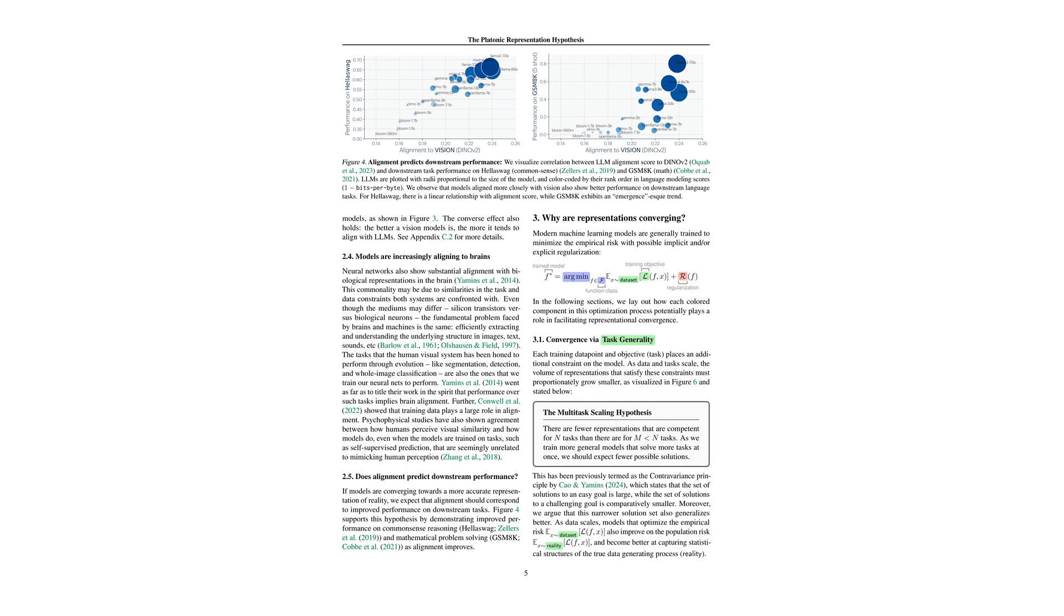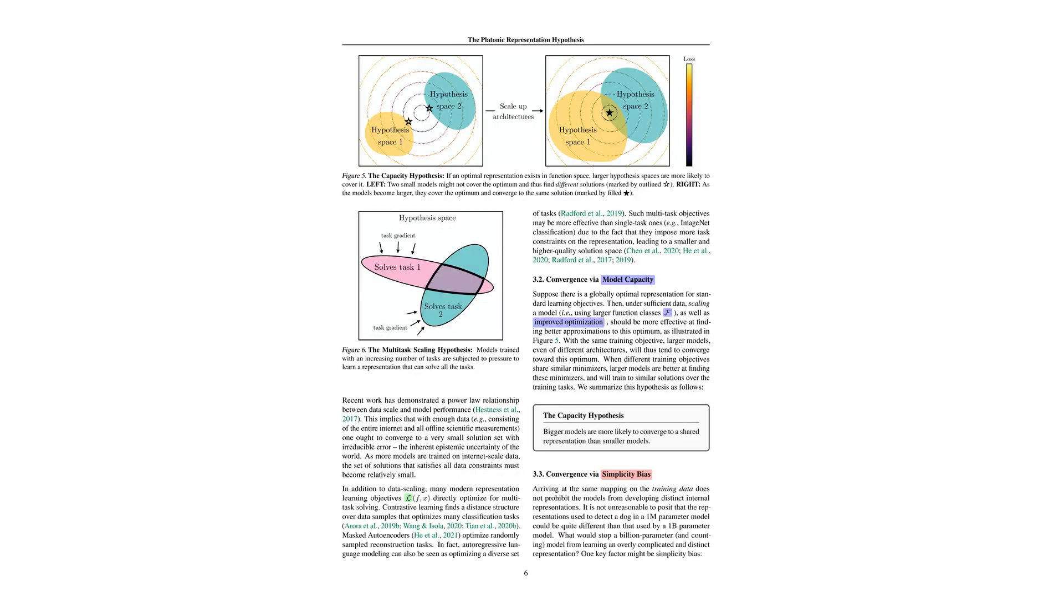That makes a lot of sense. The models aren't just aligning for the sake of it, there's a tangible benefit. This suggests that representational convergence isn't just an academic curiosity. It's practically useful. The paper proposes three main hypotheses for convergence – multitask scaling, model capacity, and simplicity bias.